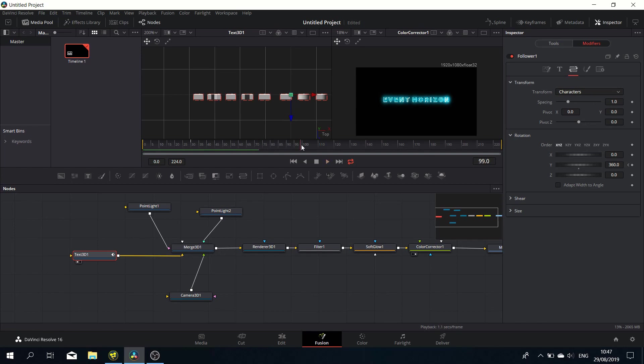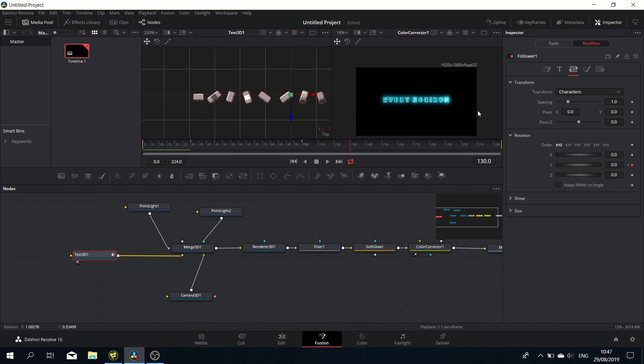We want it to be stationary for a bit, so set a keyframe again at 360. Then it needs to go back to zero at 130. Now we've got basically the full animation as far as the rotation goes—it rotates back.